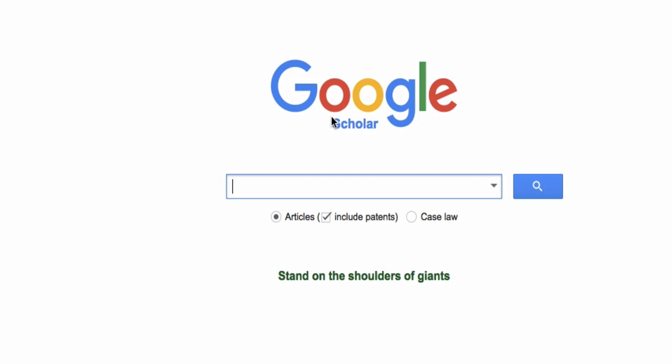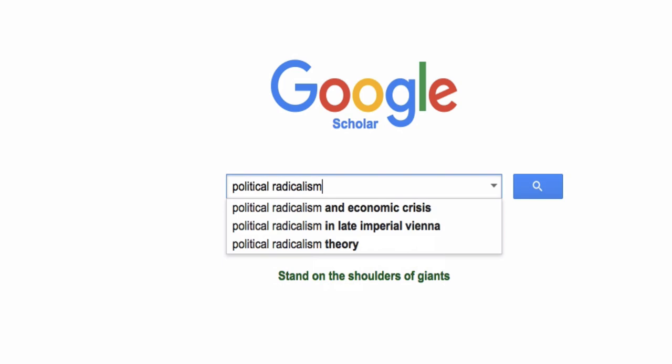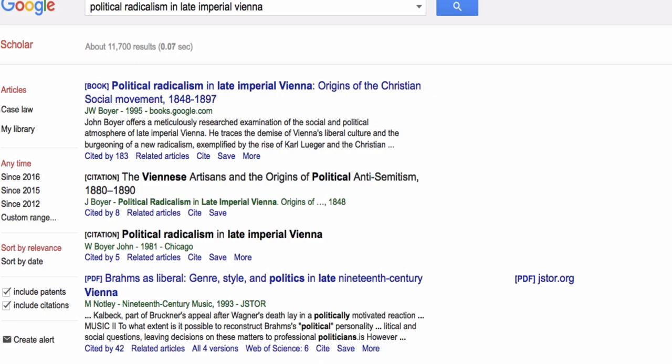When you do a search in Google Scholar, you may see some results with a link that says Cited By and a number. That link will show up directly under an item's title. When you click Cited By, Google Scholar returns a list of publications that cite your result.